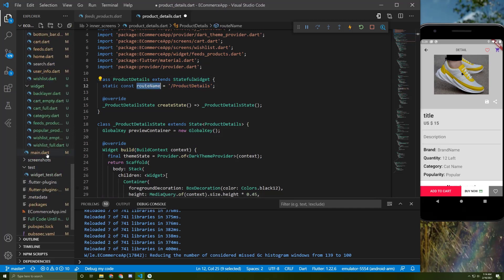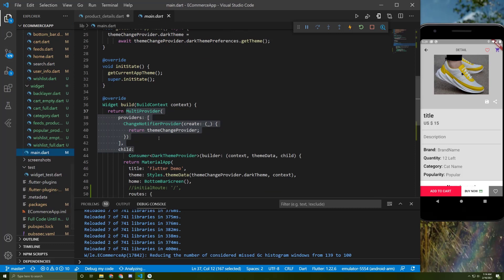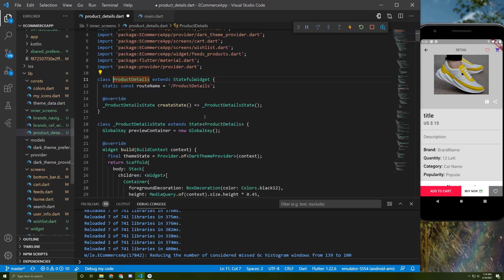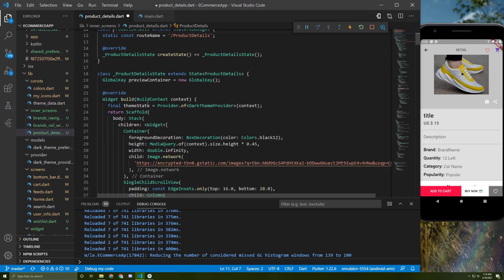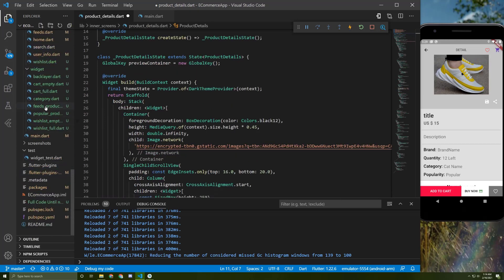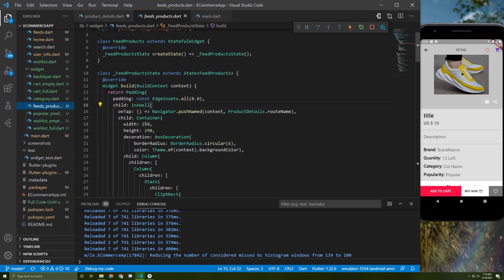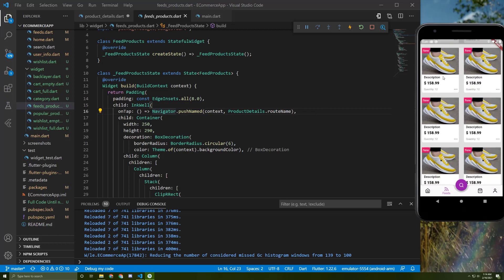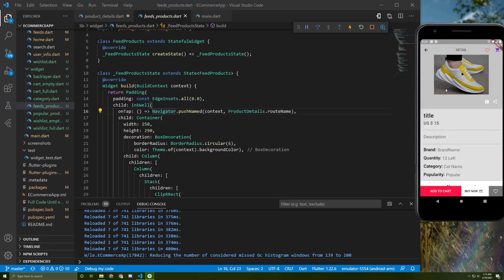I add the route name for it, initialize it in the main dart file, and I wrap the container by an InkWell and add the navigation function for it, so once the user presses on any item it will take them to the product detail screen.